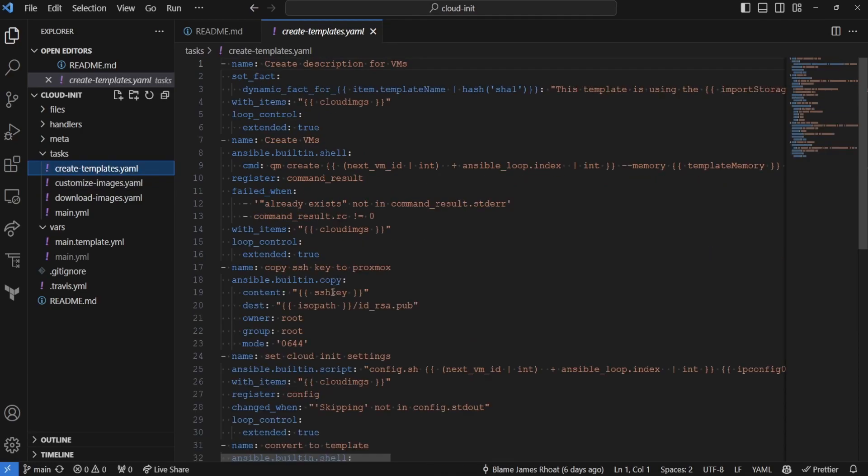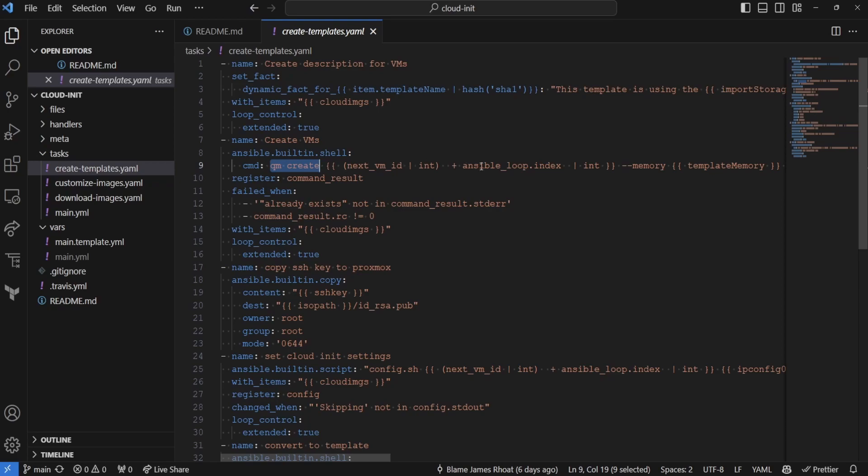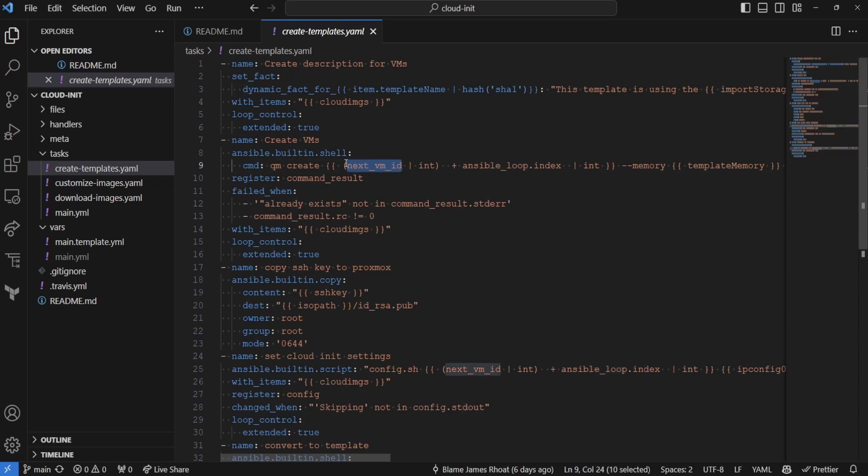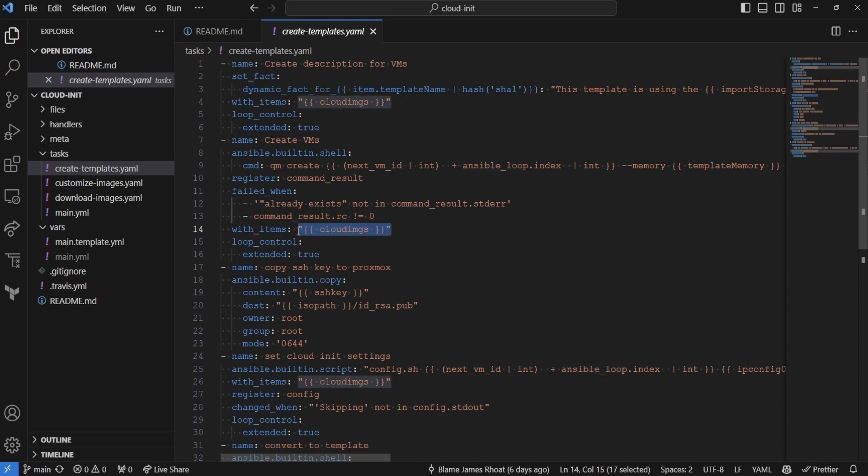Now, when we create a template, we're going to be creating a VM first and then converting it over to our template. Now, what we do here is we actually create our VM by defining these variables of the template memory, the Ansible loop index ID, which allows us to increment our next VM ID. Now, that's a little bit confusing because there's a lot of variables going on there, but basically what we're saying is we're going to create a VM where the next available ID in our Proxmox cluster is open, and then we're going to add the Ansible loop index, which basically says for every item in the cloud images variables that we have defined, we're going to be creating an image, and that's basically what it boils down to.